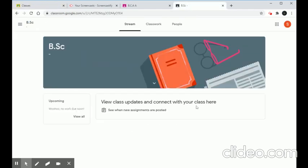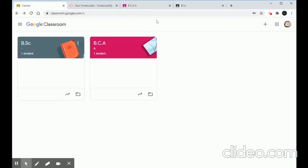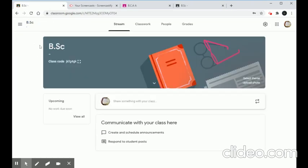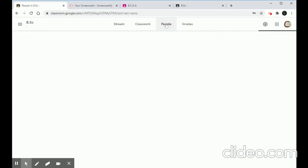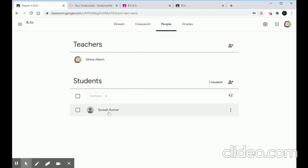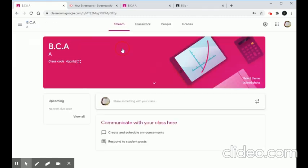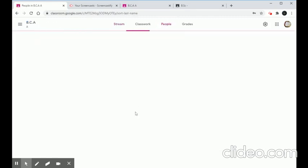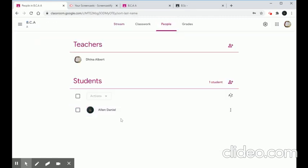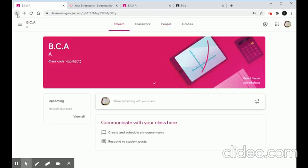From the teacher's view, there are now two students. To check, go to the People tab in each class to see the names of the students. In the same way, any number of students can join. There are two ways to join: one using the unique class code, and one using the email ID.